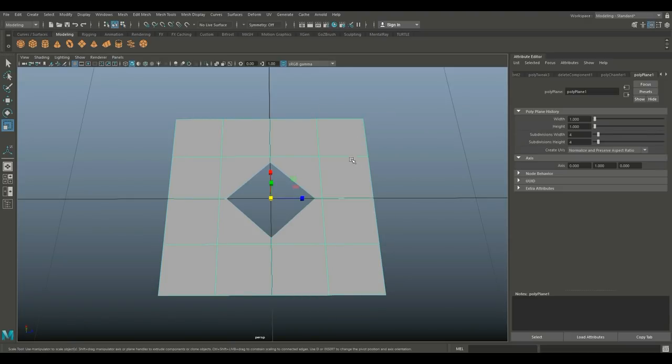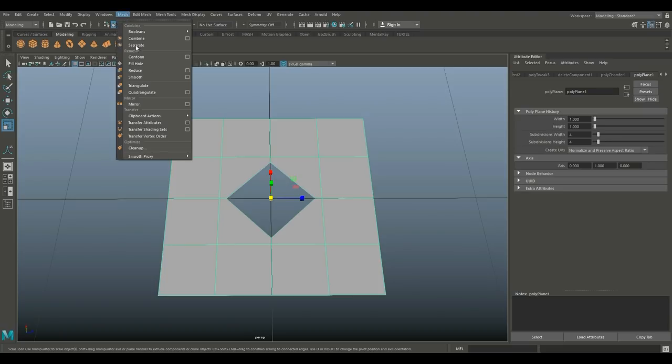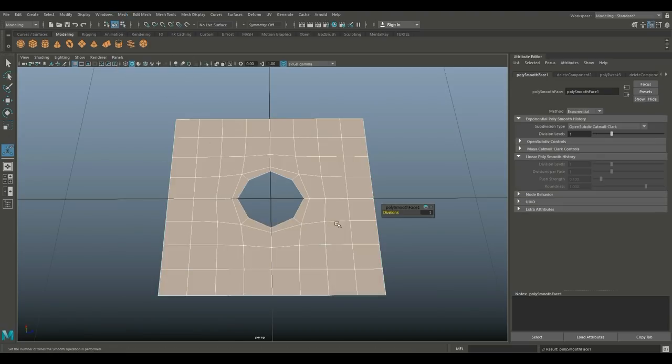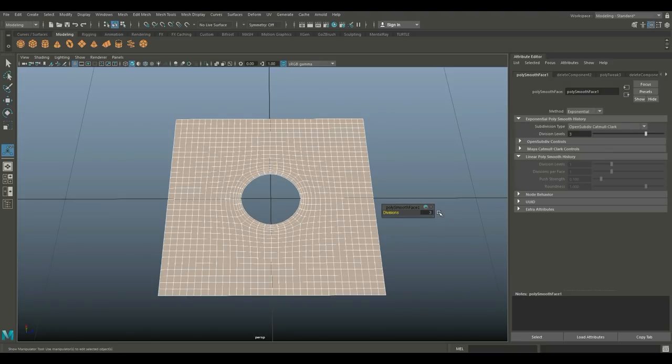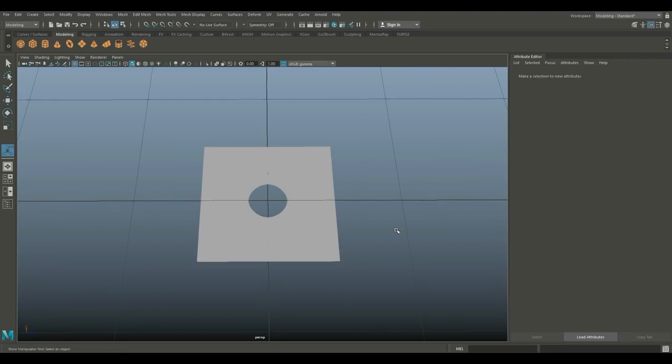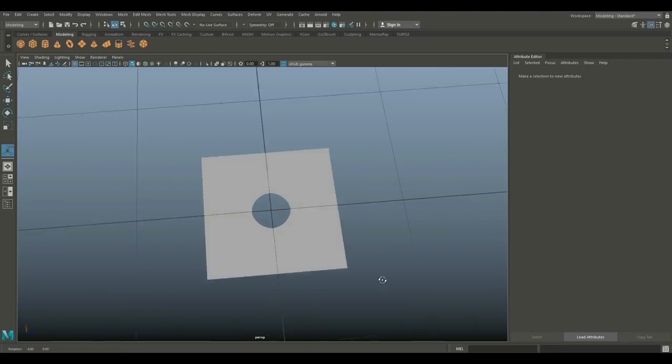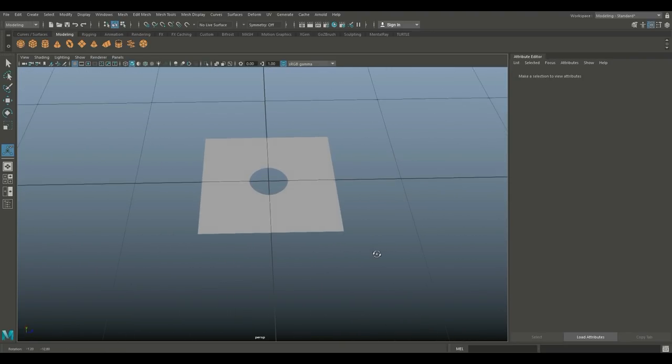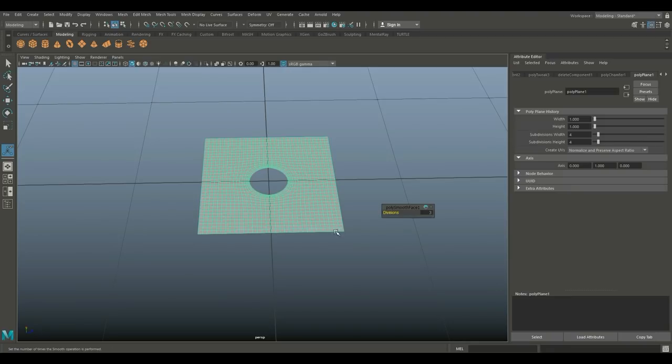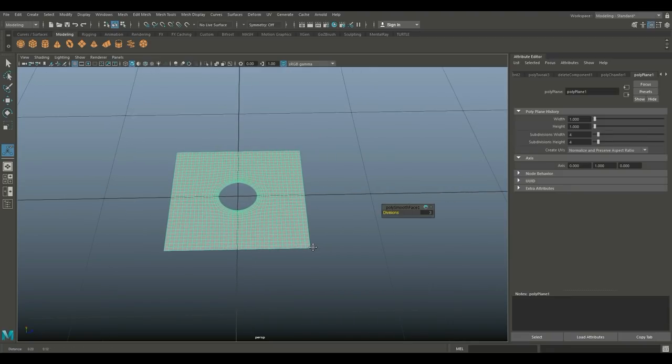Then we're going to select the object and go to Mesh and Smooth. We're going to decide on how smooth we want this. If you go to two, it's pretty round. If you go to three, it's almost a perfect circle. Let's do that. We got one.